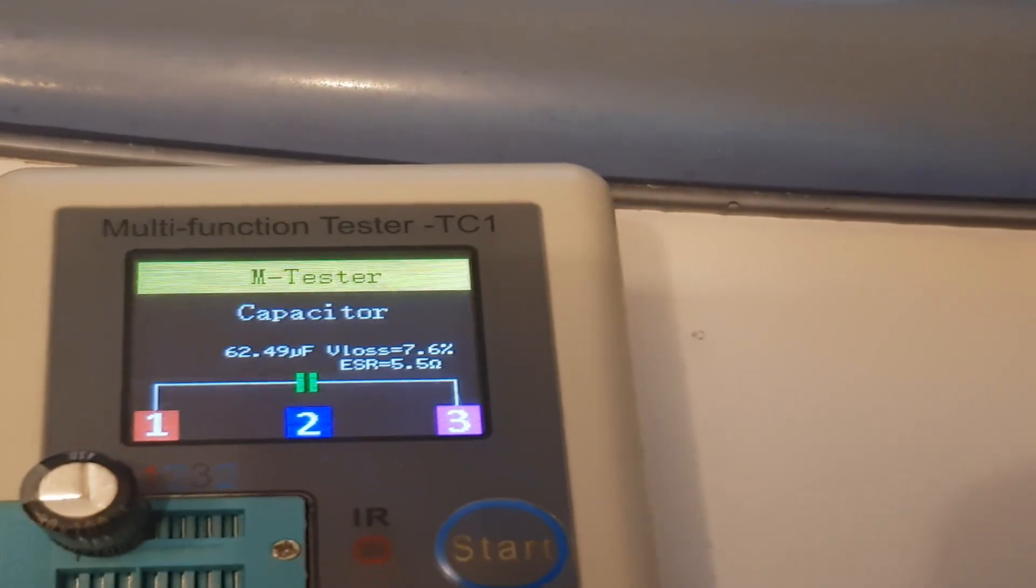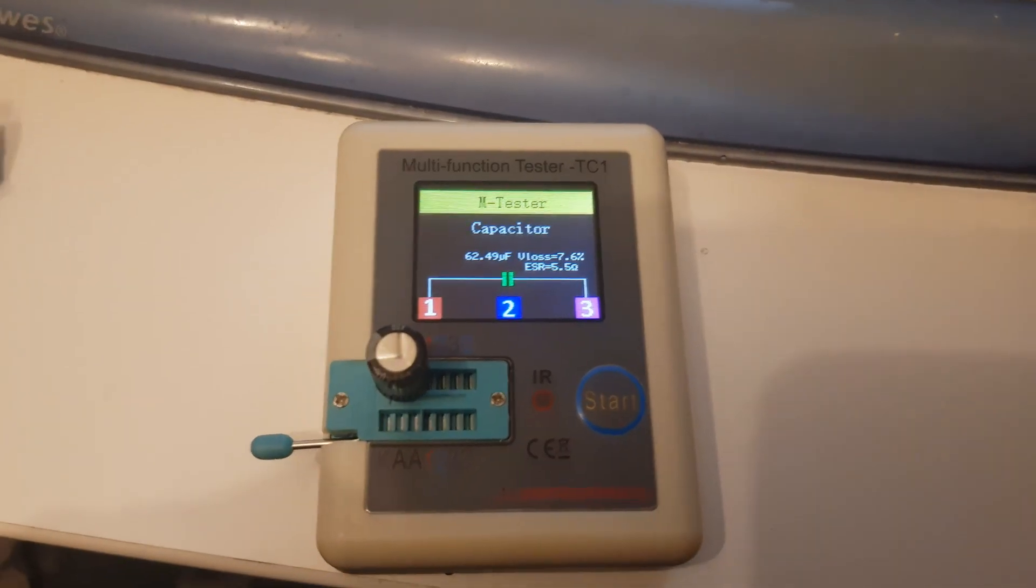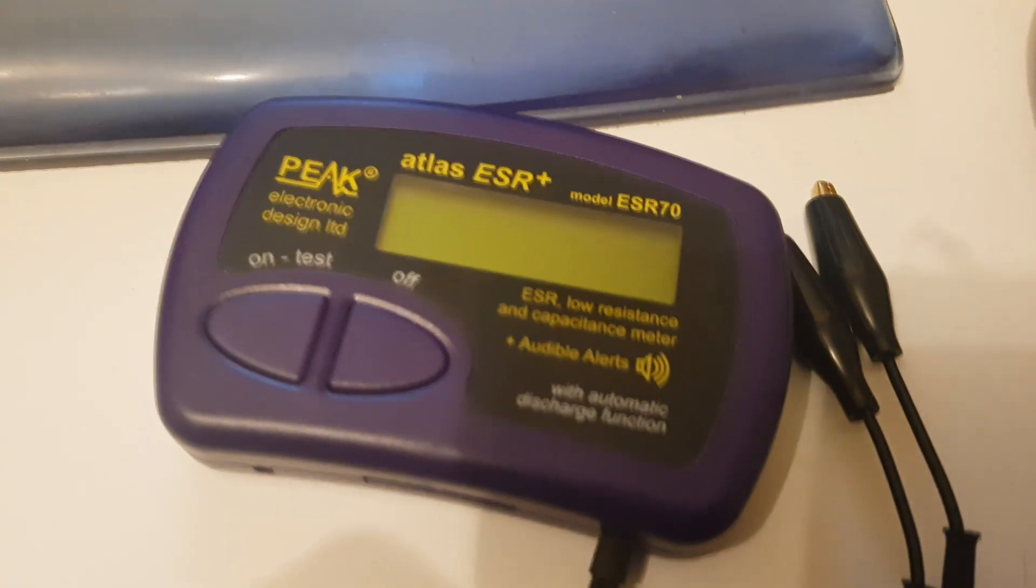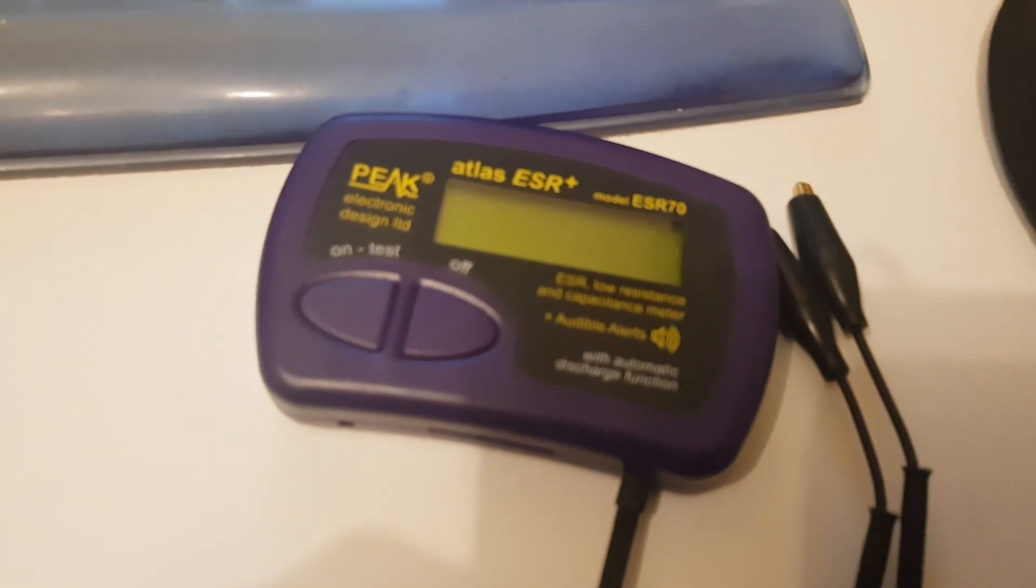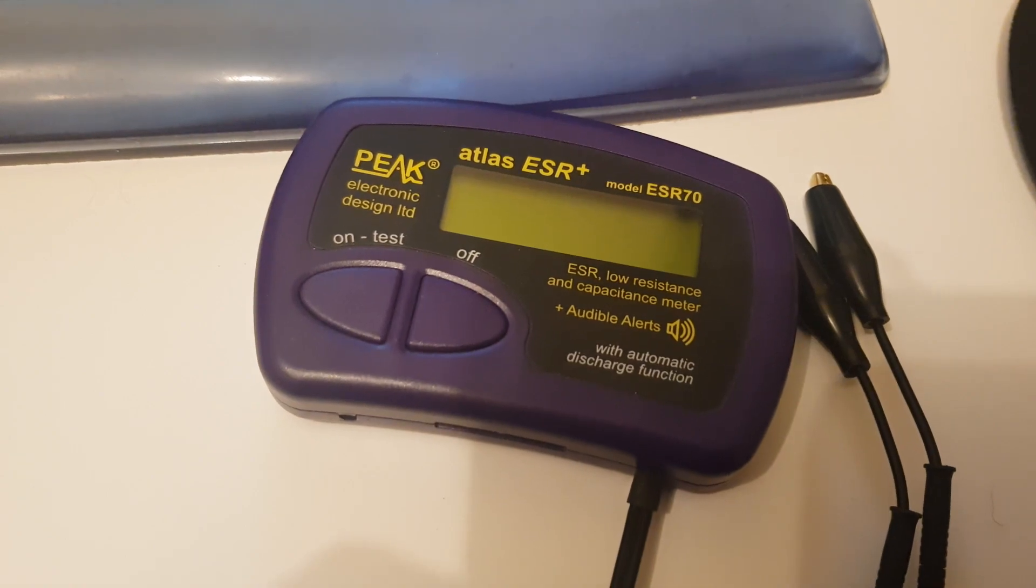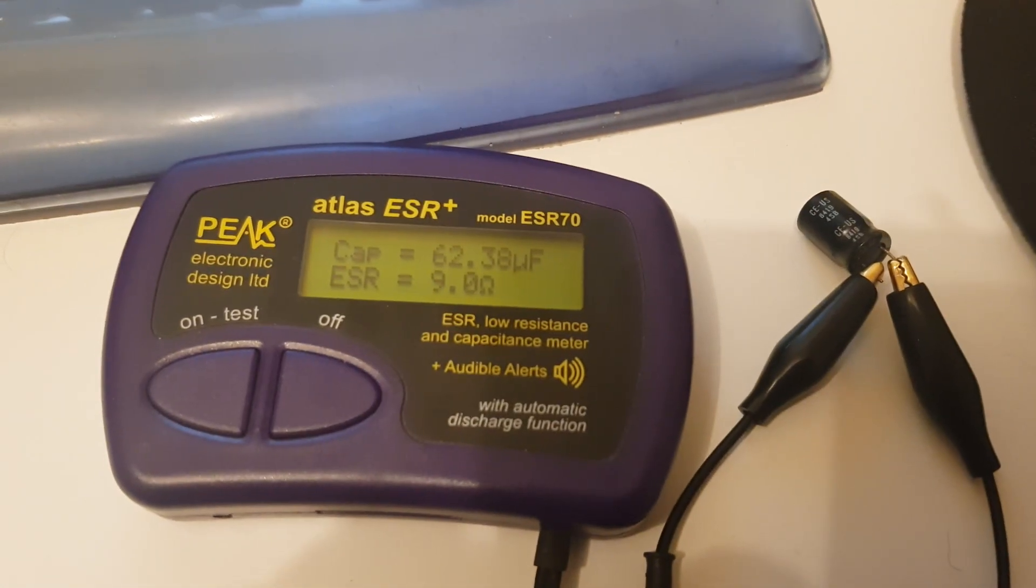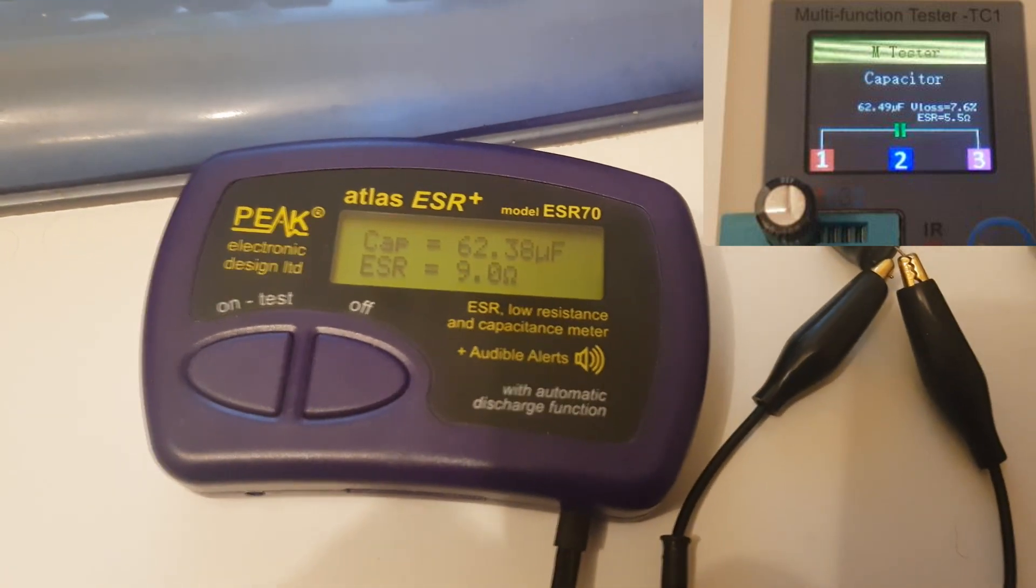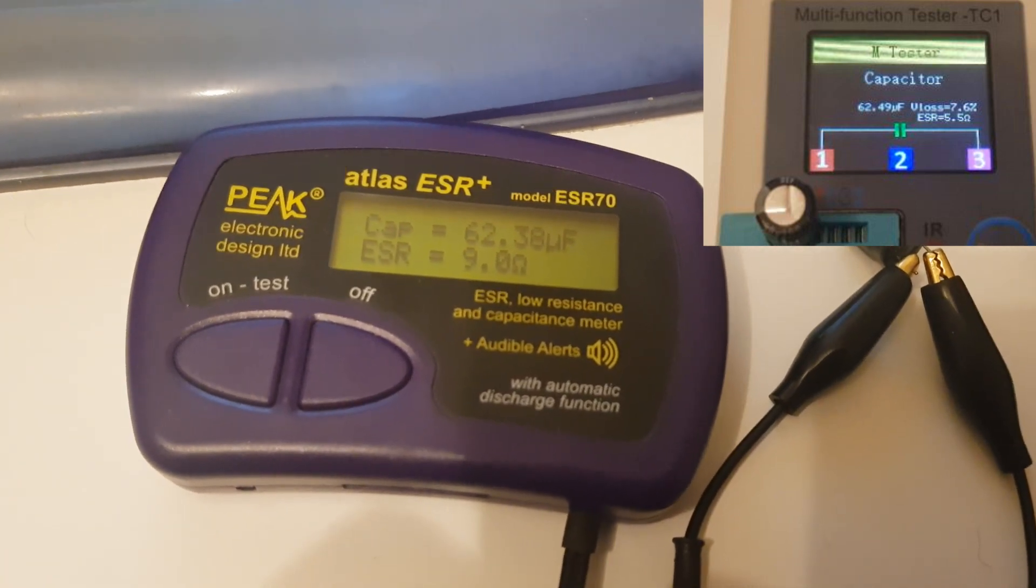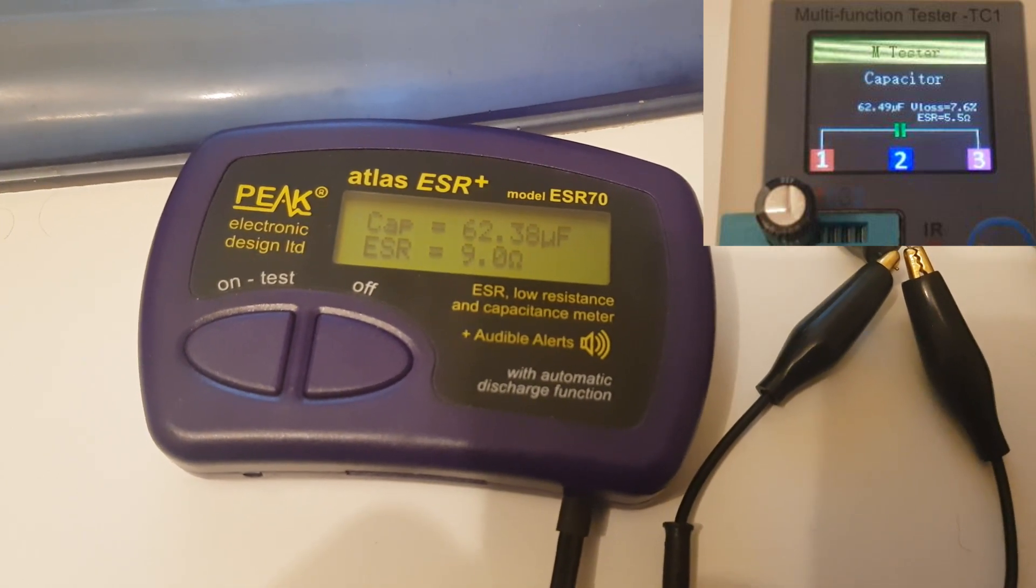Just to show you this, I've got 62 microfarads there. I've also got one of these Peak testers - this is an expensive 100 odd pound tester just for capacitors. Let's pop this particular capacitor on the Peak and see what it comes back as. It's come back as 62 as well. So that's interesting, it's fairly accurate between the TC1 and the Peak. That's on a faulty capacitor as well.